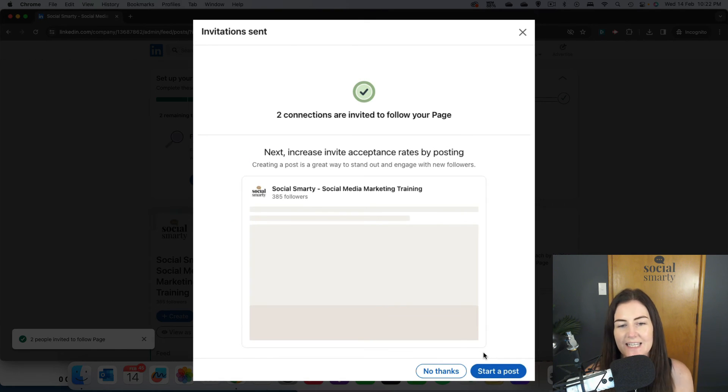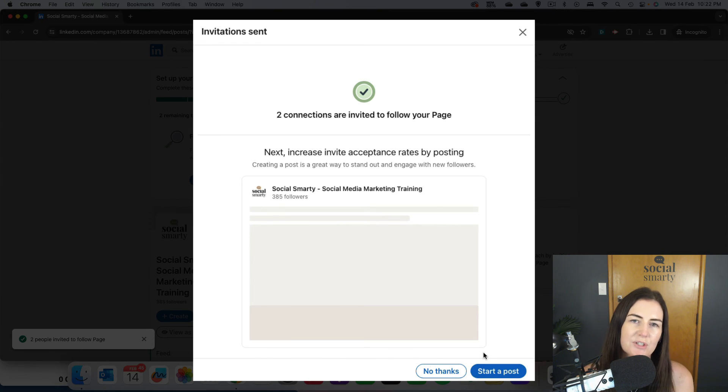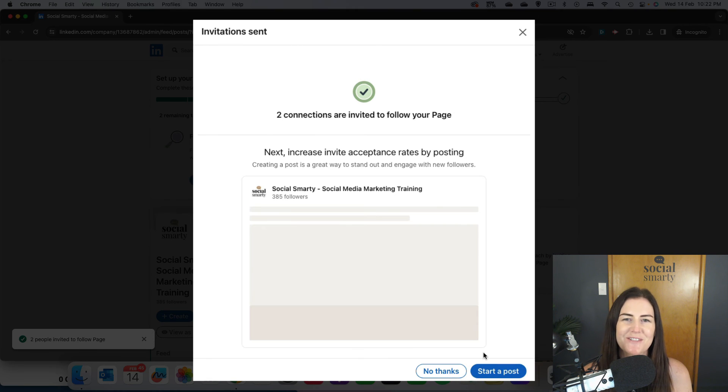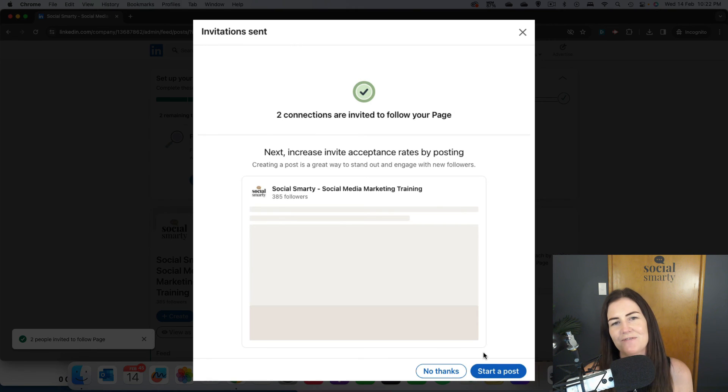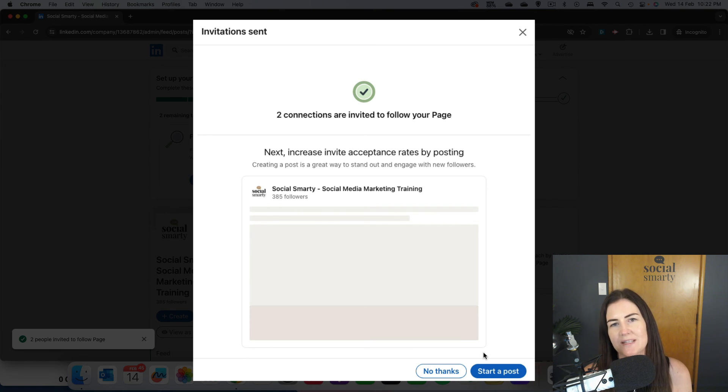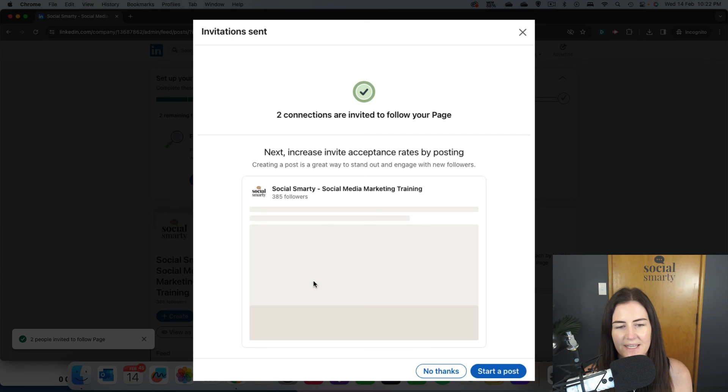As I said, if those people accept the invitation, the credits are returned to you. What I would recommend is you pop a note in your diary or calendar every month to send some invitation requests. Just get into that habit of once a month going in and sending those. That will be the quickest way to grow your company page following.